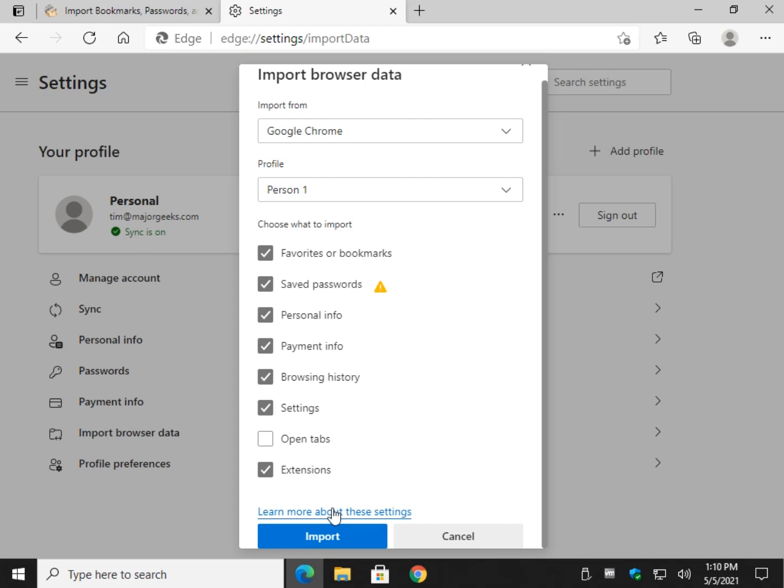You can click here to learn more about these settings if you need to, but as you can see, it's pretty simple. Go ahead and click on import.